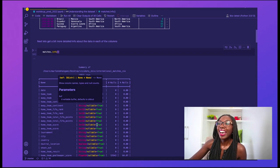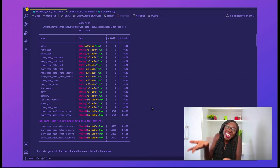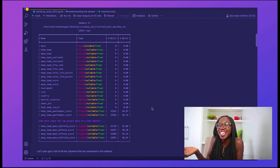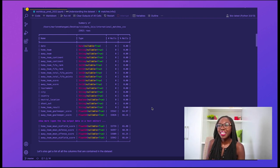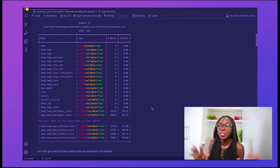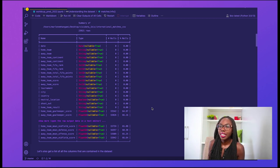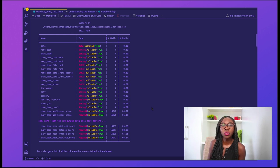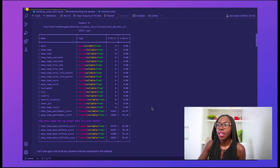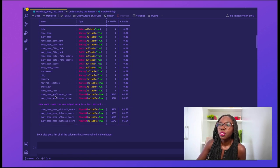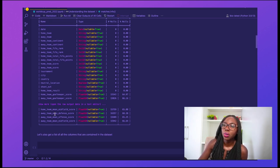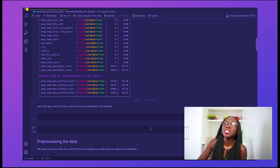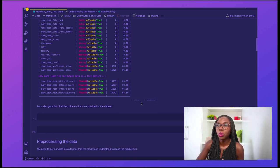If we want to look at the columns in more detail, we can just type matches.info and run that. And I mean, just look at that — it looks very colorful and nice. This is IBIS using Rich. So here on the screen we have our date column and the type of each column. We also have information about whether a column contains nulls and what percentage of that column is actually nulls. Starting from the home team goalkeeper score all the way up to the away team mean midfield score, all of those columns contain some nulls. So we want to clean that up a bit later on.